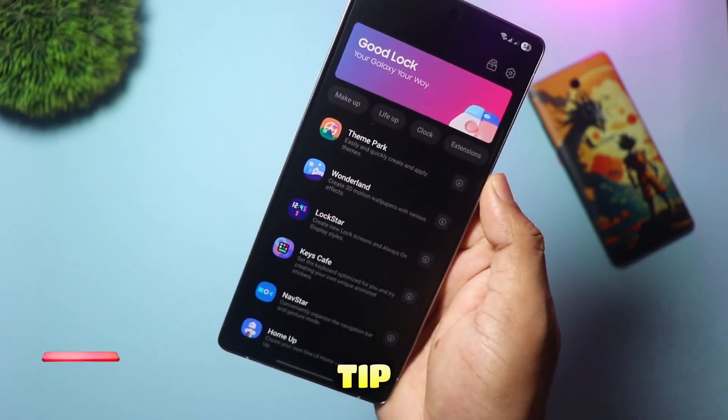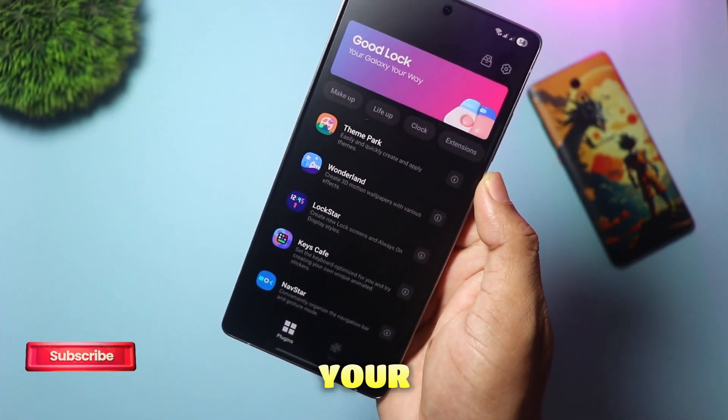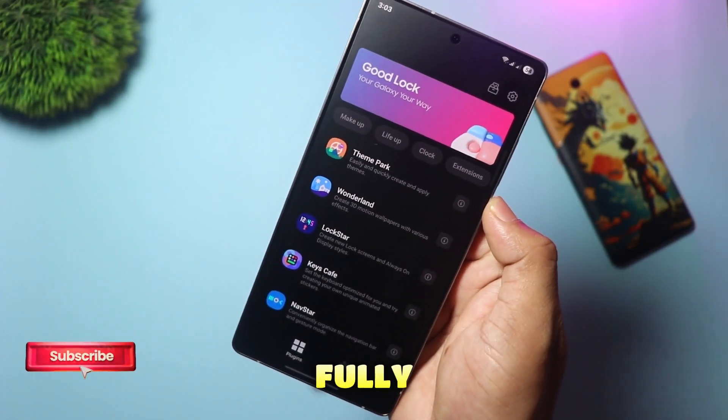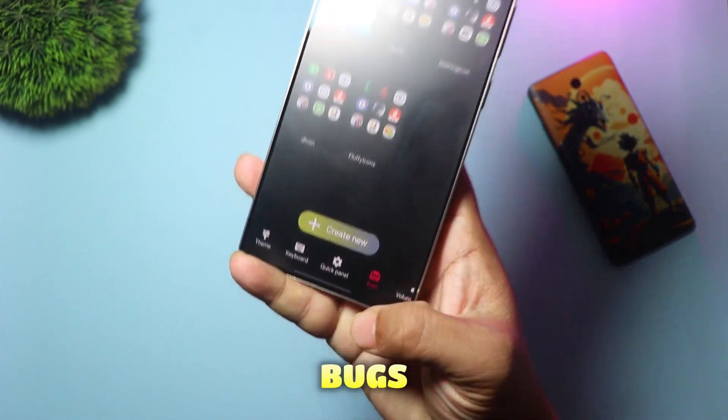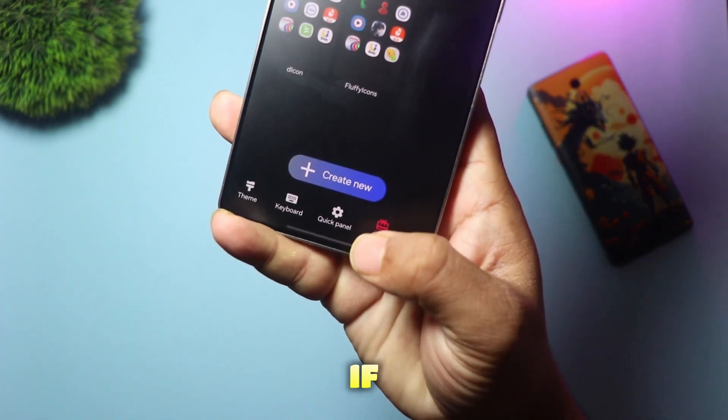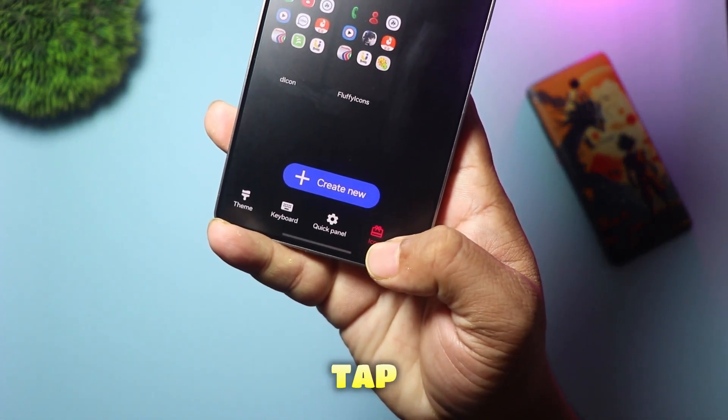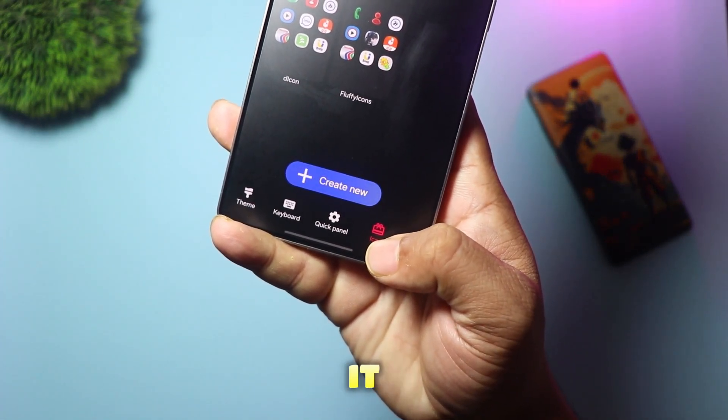A quick pro tip: make sure your Theme Park module is fully updated to the latest version to avoid any bugs. If it's good to go, tap to open it.